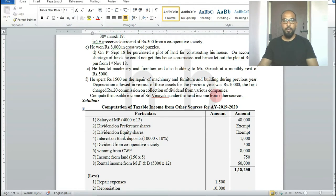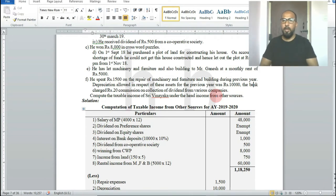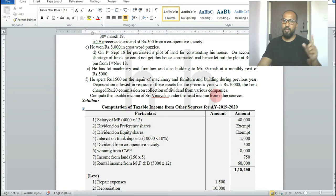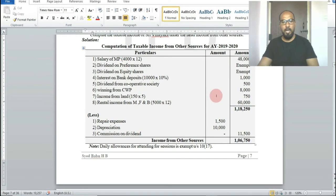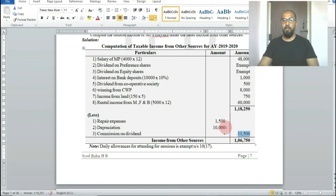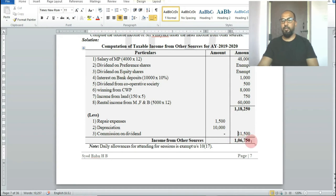The bank also charged rupees 20 commission on collection of dividend from various companies. However, since dividend income is completely exempted, the related expenses are also not deductible. Total deductions are rupees 1,500 plus rupees 10,000 = rupees 11,500. Net income from other sources is rupees 1,06,750.